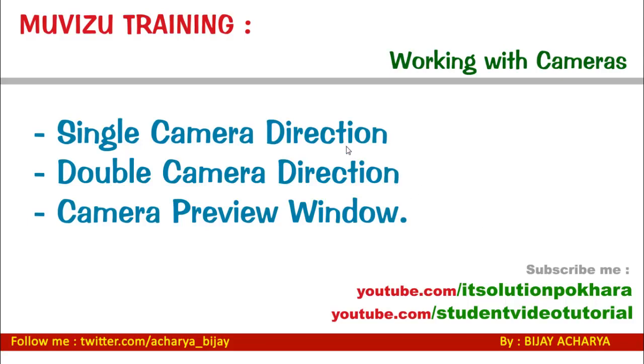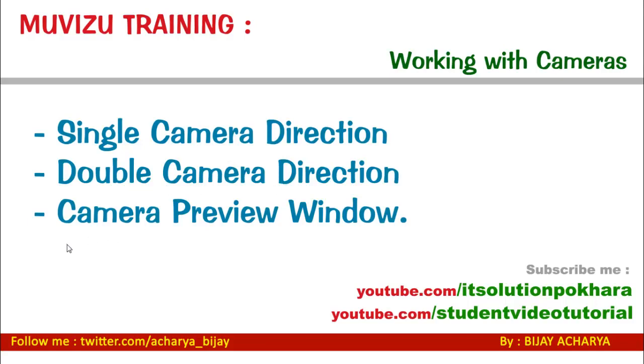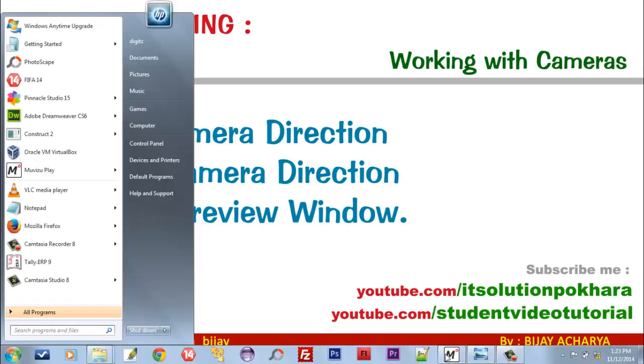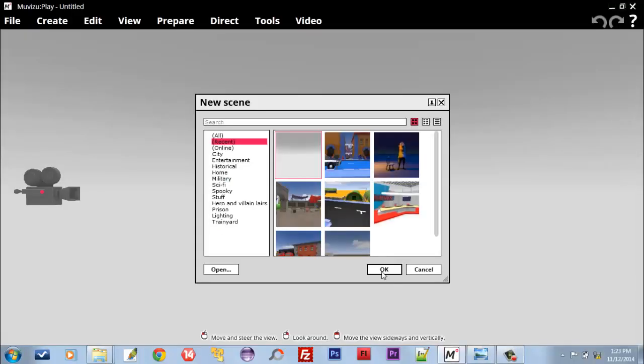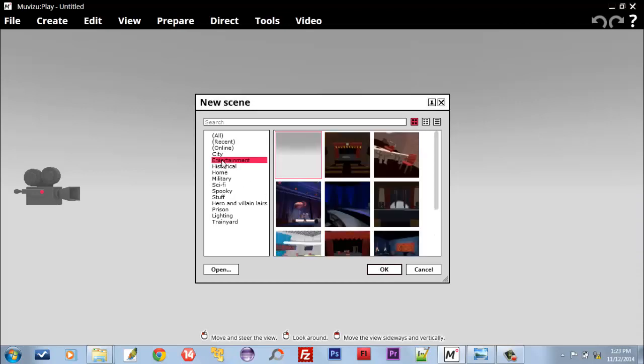Welcome everyone. This is the seventh video training in Muvizu. In this video, I will show you how to work with cameras. I will show you how to use single camera direction, how to direct with double camera, and we will be talking about camera preview window. Now let's move to Muvizu and create or select a scene.